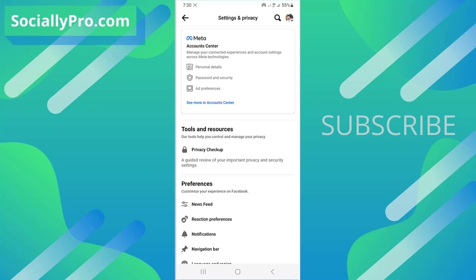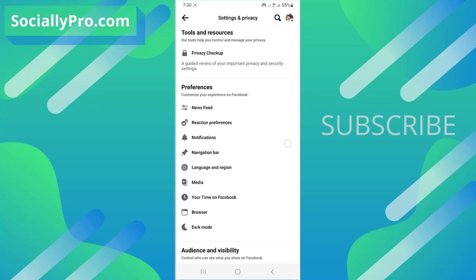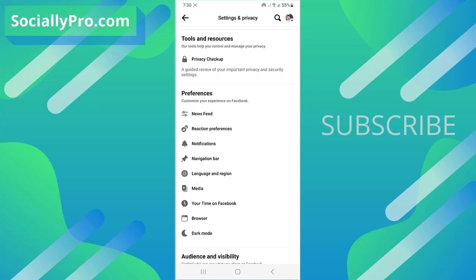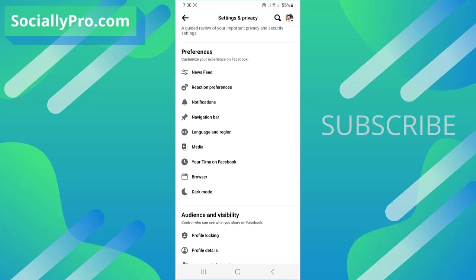This is the latest Settings and Privacy page. I'll scroll down a little bit and under the Preferences section, tap Language and Region.